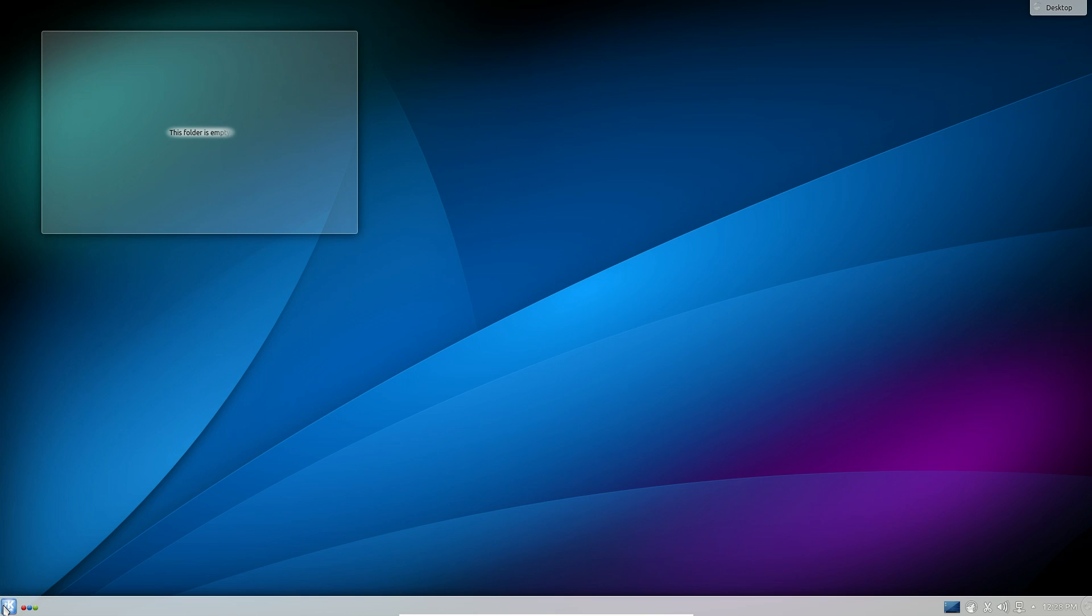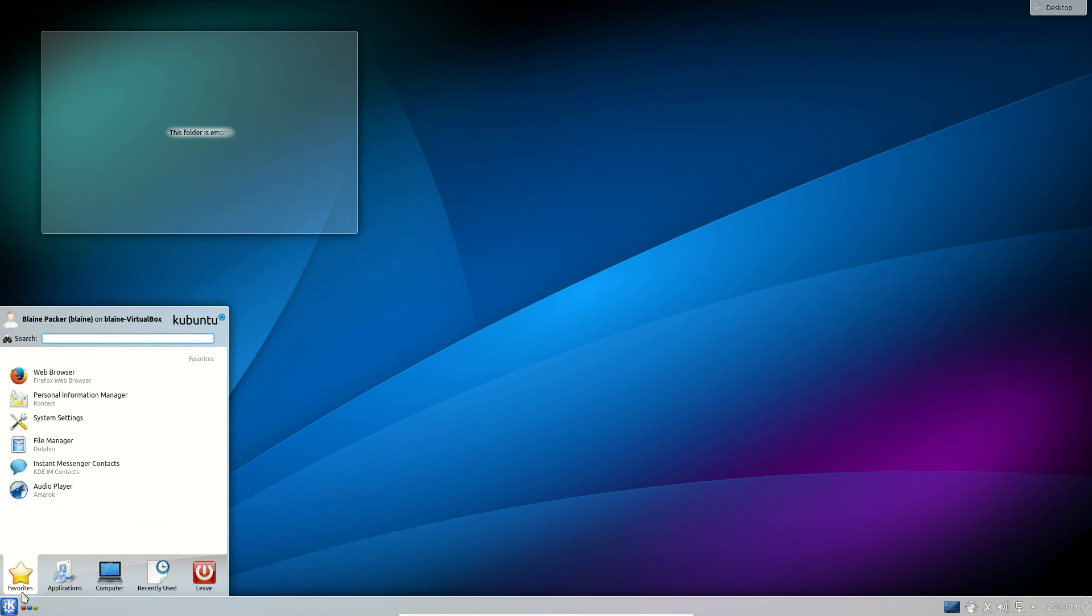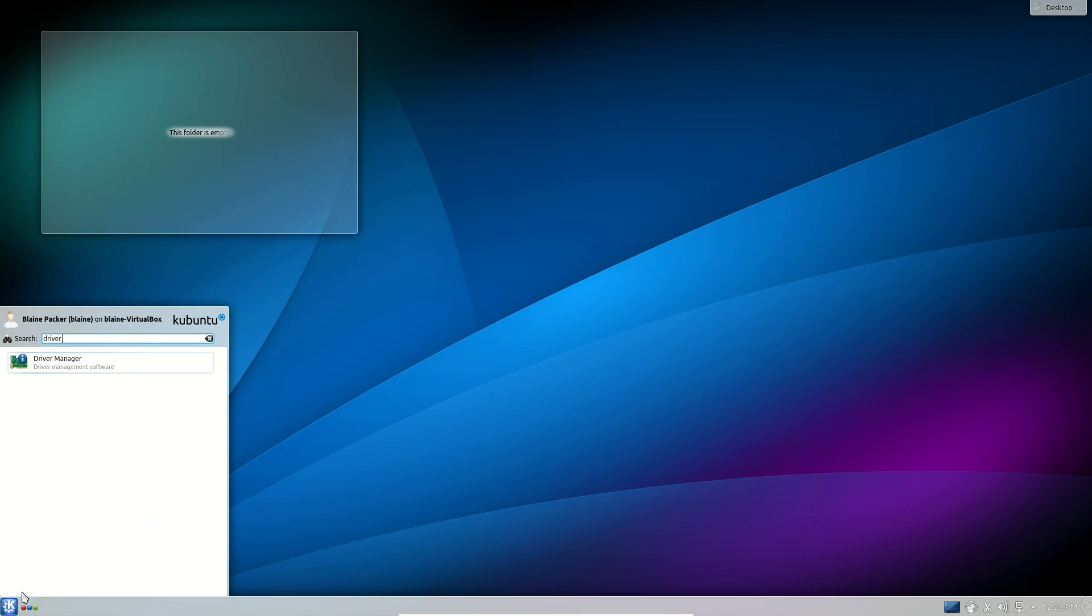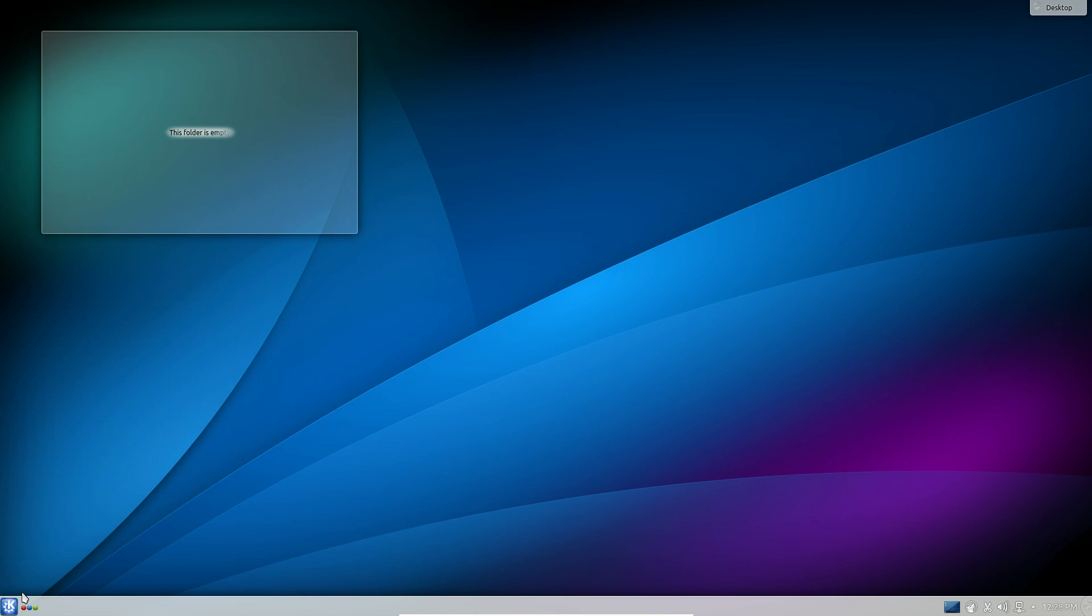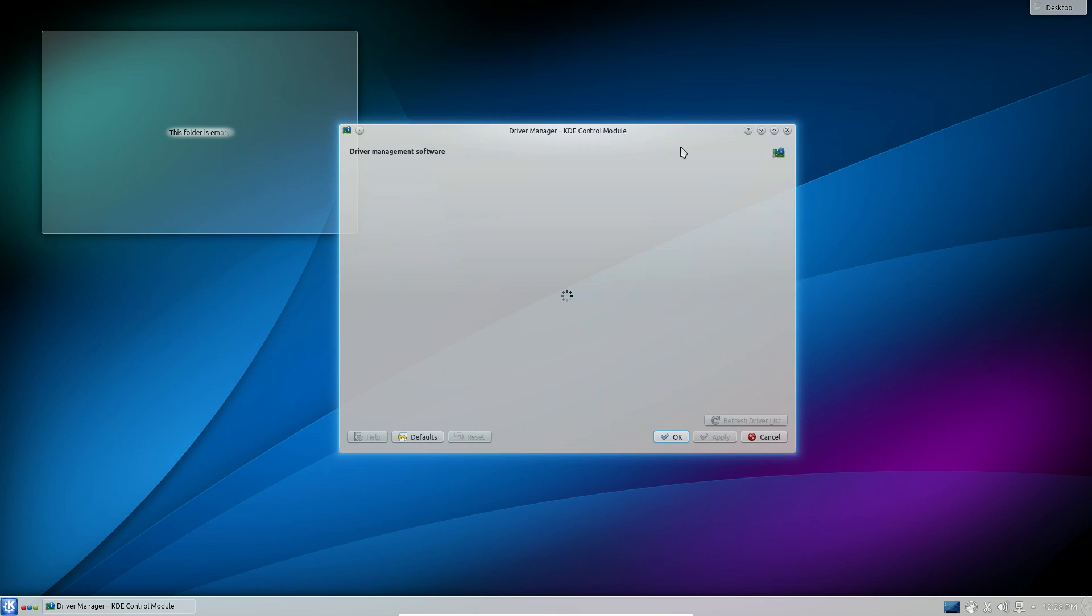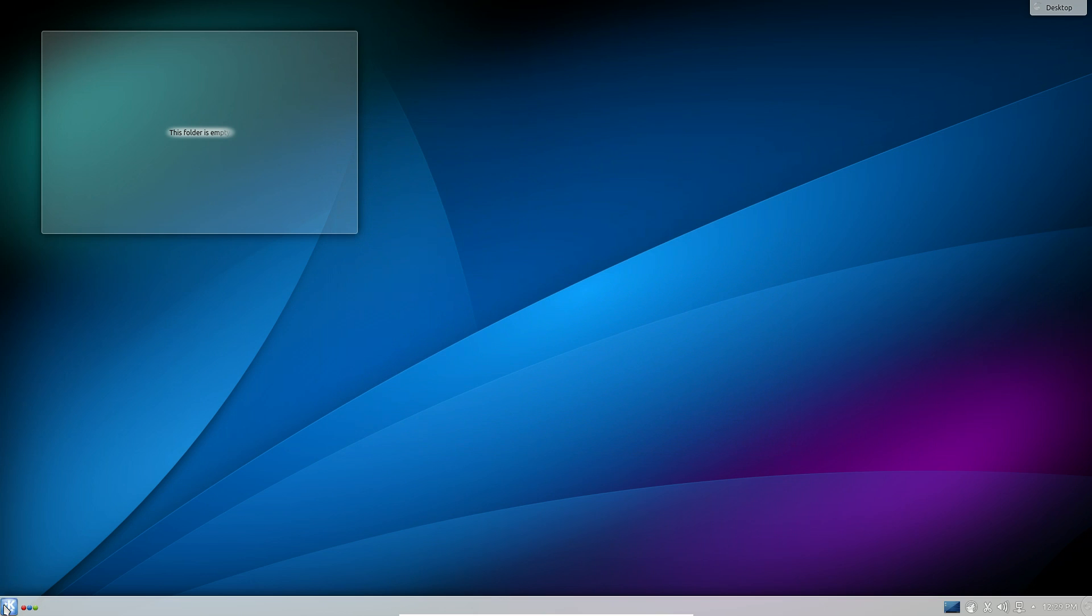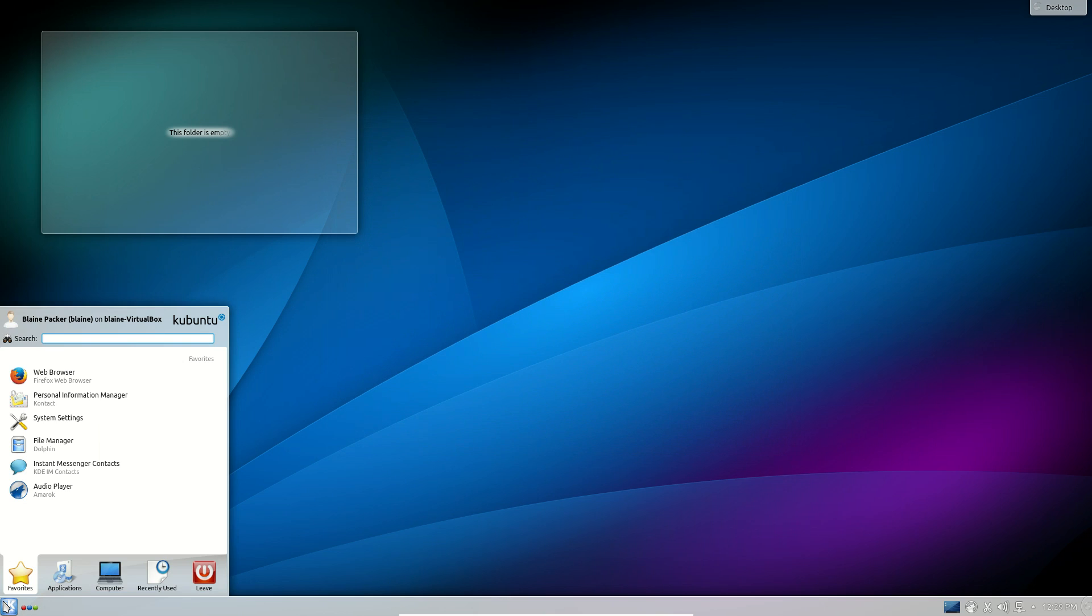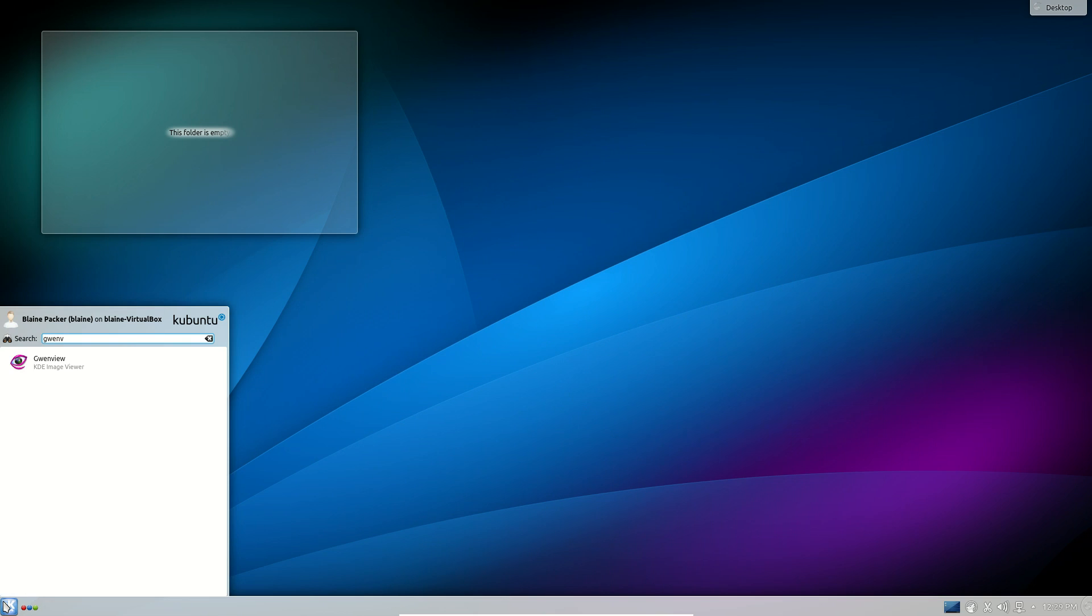They also have a new driver manager, which helps you pull in drivers for your wireless card or for your graphics card, and gives you the option of using either the proprietary software or the open source software depending on your stance. It's much more effective and looks a bit more at home in KDE than the previous releases where they used the Jockey Qt app.